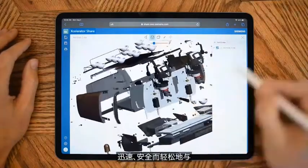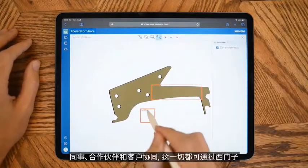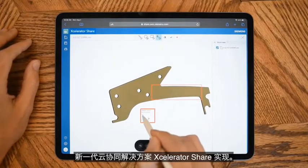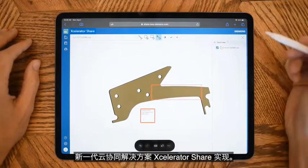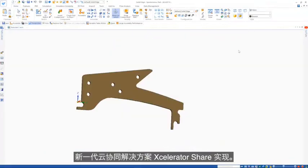Instantly, securely, and easily collaborate with colleagues, partners, and customers with Siemens' next-generation cloud collaboration solution, Accelerator Share.